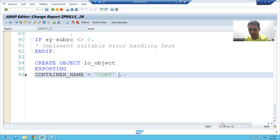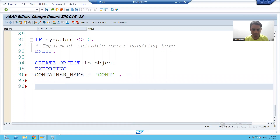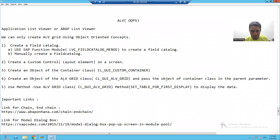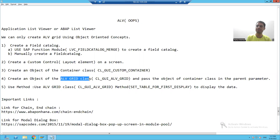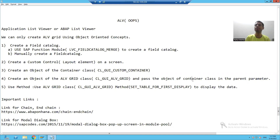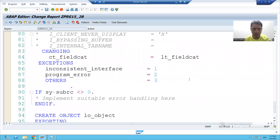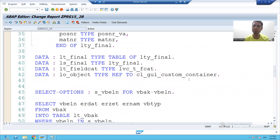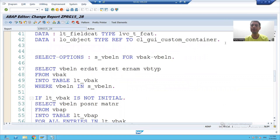Now what is the next step? We have to create an object of ALBGrid class. And what will be the parent of that ALBGrid? The container class object will act as a parent.